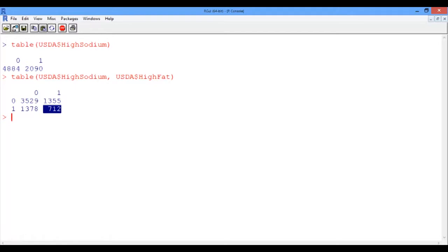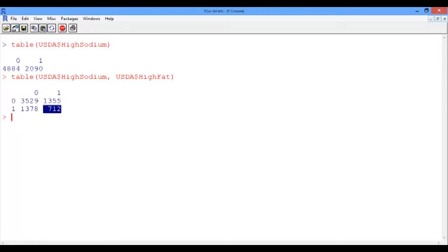Now what if we want to compute the average amount of iron sorted by high and low protein? To do this, we can use the tapply function. Let us have a little refresher on how the tapply function works. The tapply function takes three arguments and groups the first argument according to the second argument, and then applies argument 3.